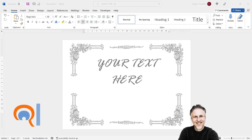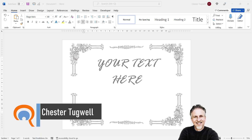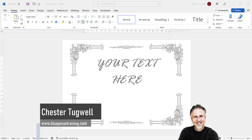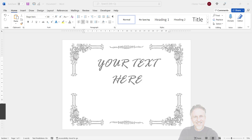So you want to include a fancy decorative border in the background of your Word document. I'm going to show you two methods. The first method is where you have an image of a border that you want to include in the background of your Word document. The second method is where you don't have an image and you need Word to create the fancy decorative border. Let's look at the first method.